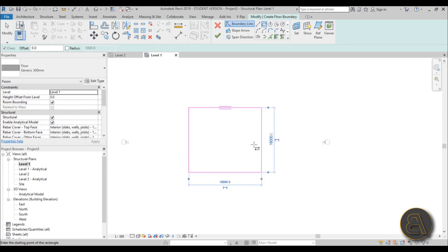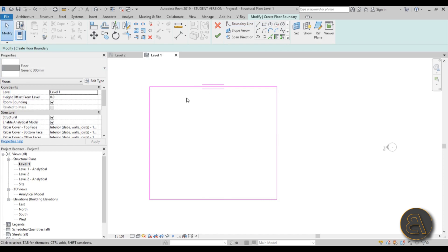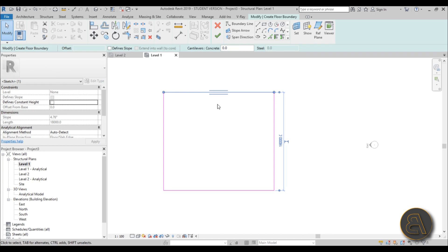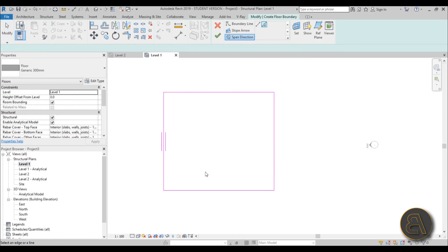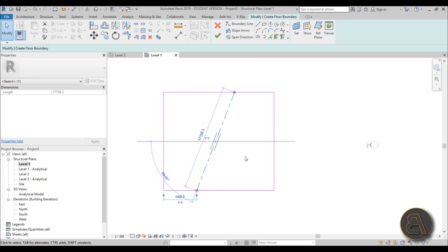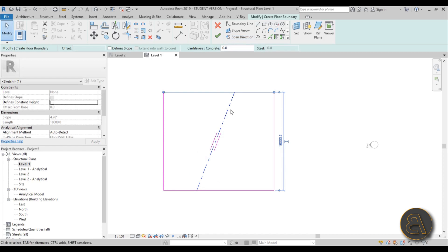Let's create a floor boundary. When you create the boundary you can see all of these lines are the same except the top one, which has a line on the top and one on the bottom. This basically means this is the span direction - your main rebar will be going in this direction, horizontally in this case. If you want to change that you can go to Span Direction and pick a line, or use the line tool to create your own span direction if it's a weird shape.